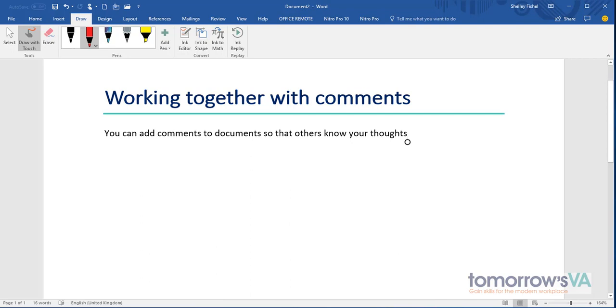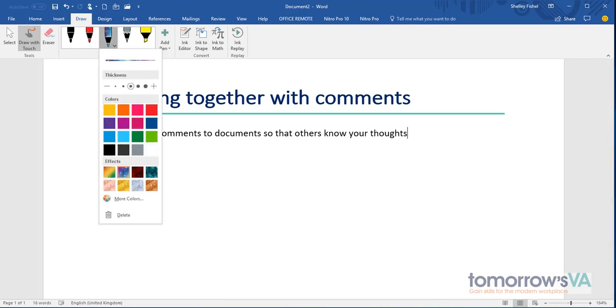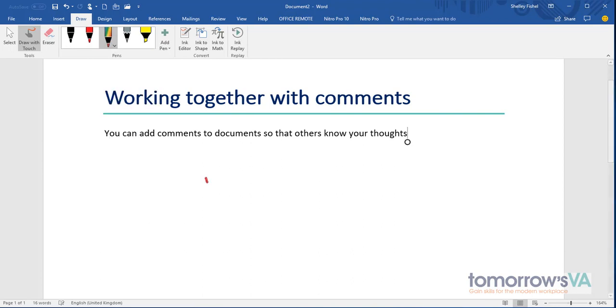Then I can choose the kind of pen that I want and I can choose a pattern. I'll go for one of these shiny ones and then I can just simply touch and I can draw.